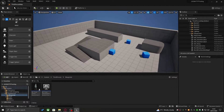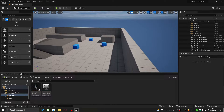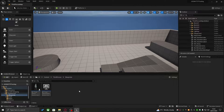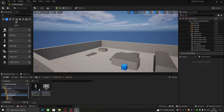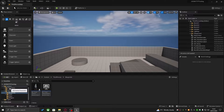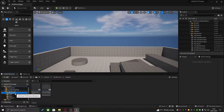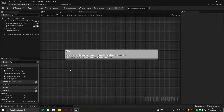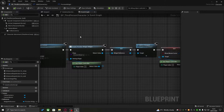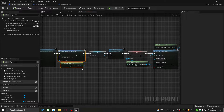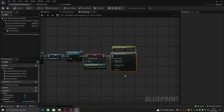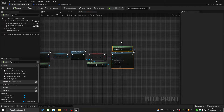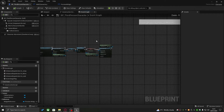Back in the editor, we're in the third person template project created two episodes ago. In this tutorial, the difference is that instead of starting with a fresh project I've gone ahead and created some widgets — two widgets and some functionality to initialize the widget. We have functionality to spawn the widget, save a reference to it, add it to viewport, show the mouse cursor, and change the input mode to UI only so we can actually interact with the widget.